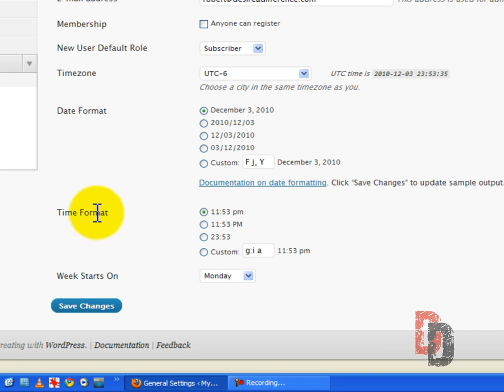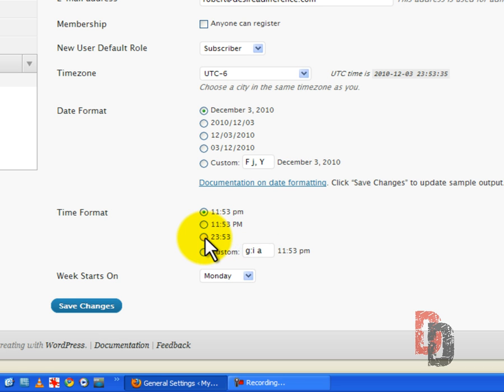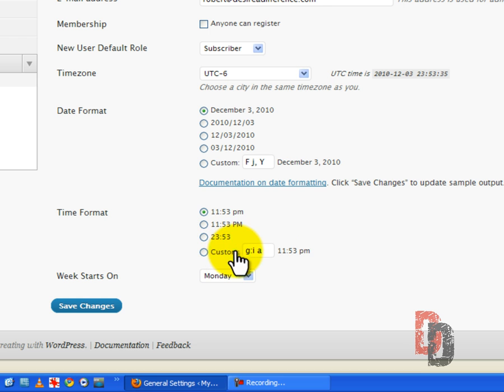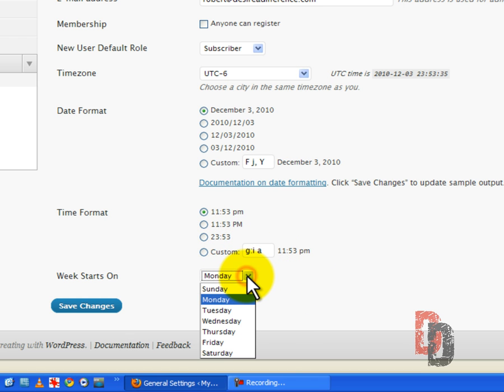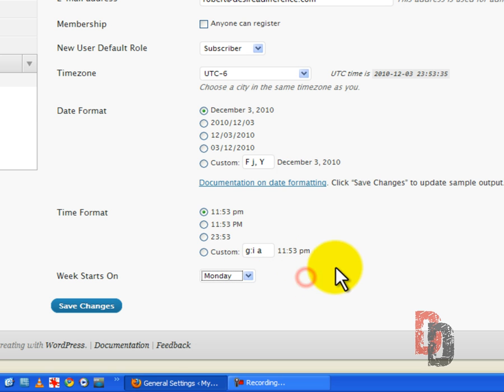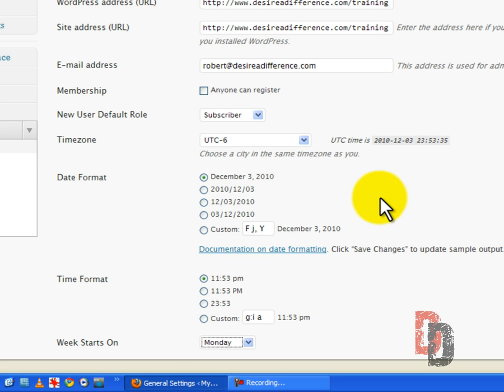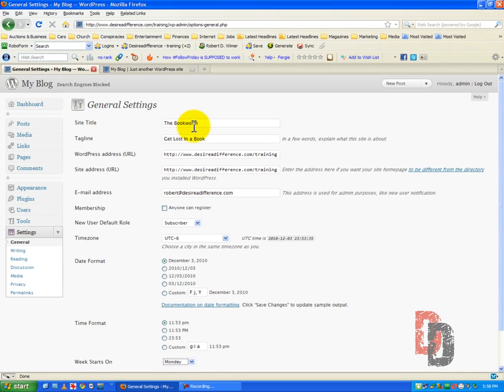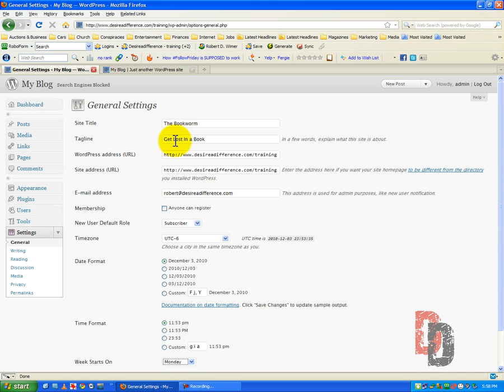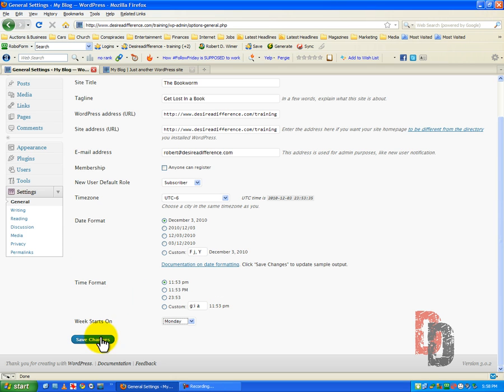Now, you have your time format, 11:53 PM. You can make it all caps, you can put it in military time. And again, you have a customization feature. Now, you can decide to choose the week starts on whichever day that you want. So, keeping in mind that we've changed this, 'The Bookworm', 'Get Lost in a Book', we've changed that. Let's go ahead and save our settings.